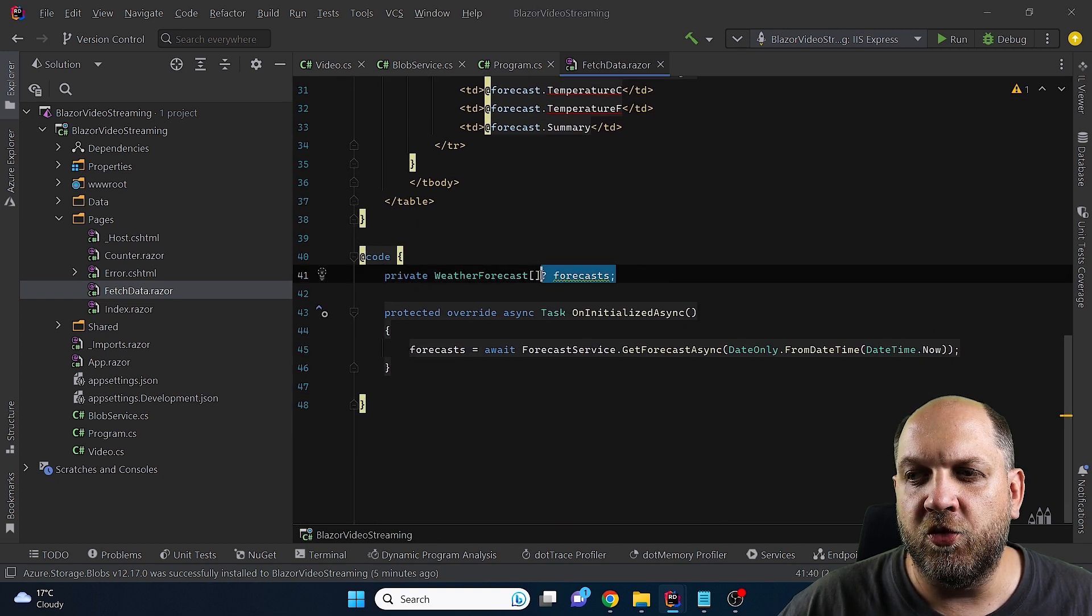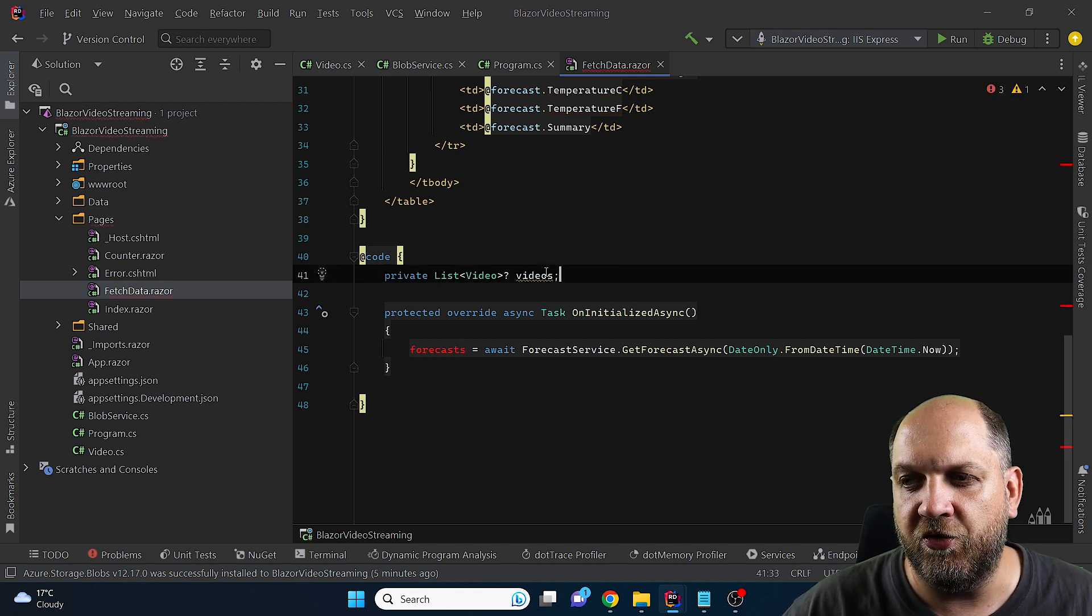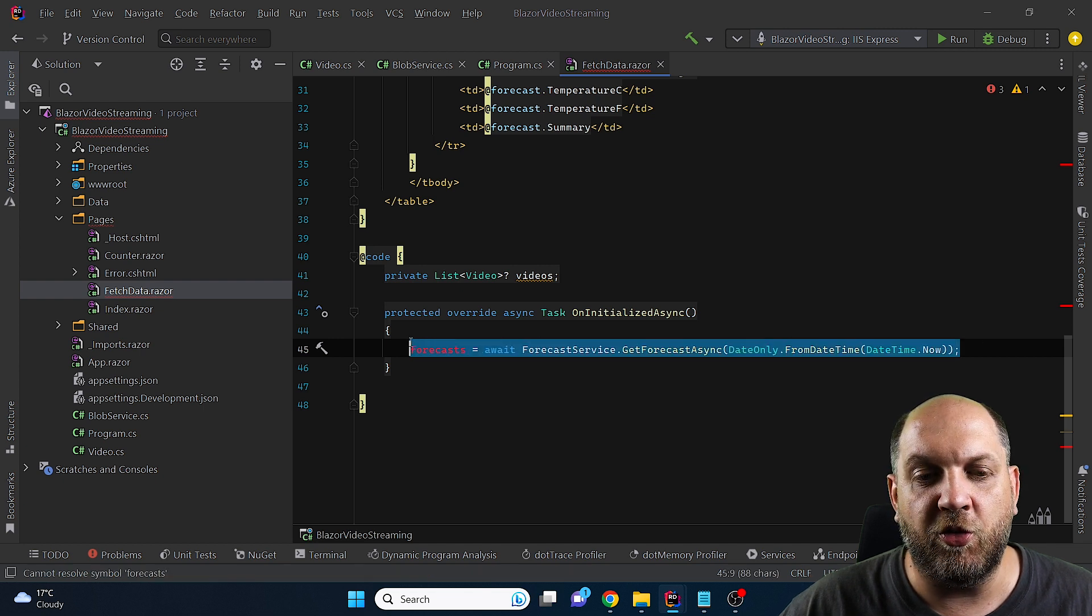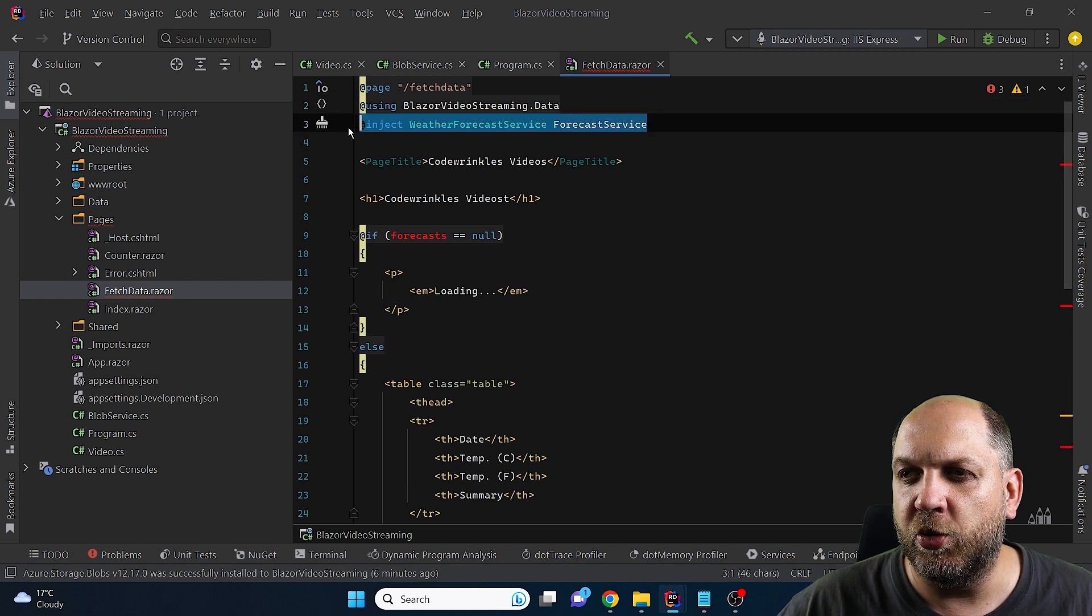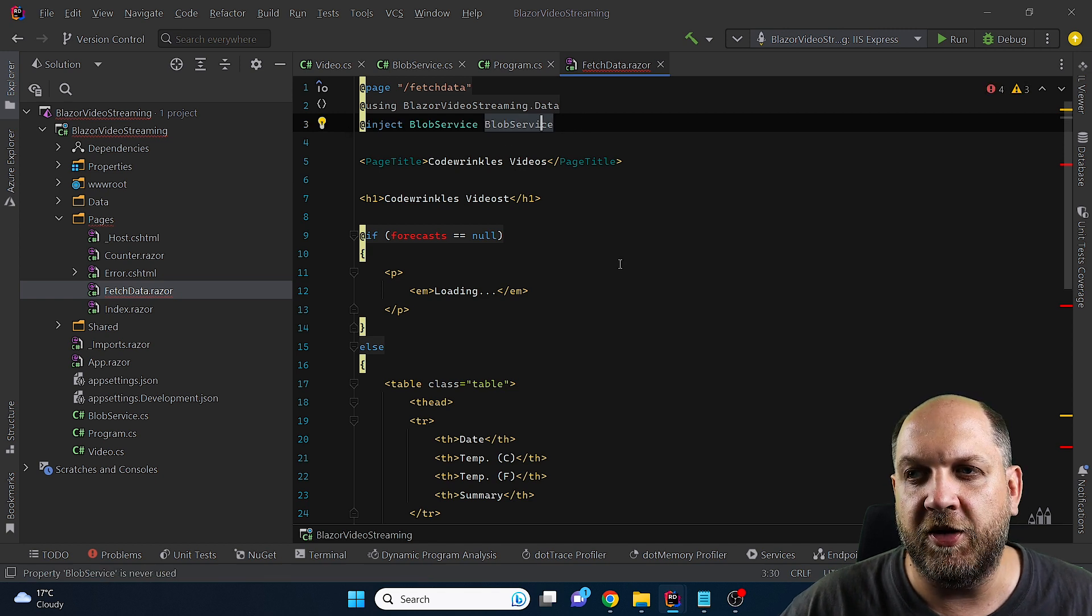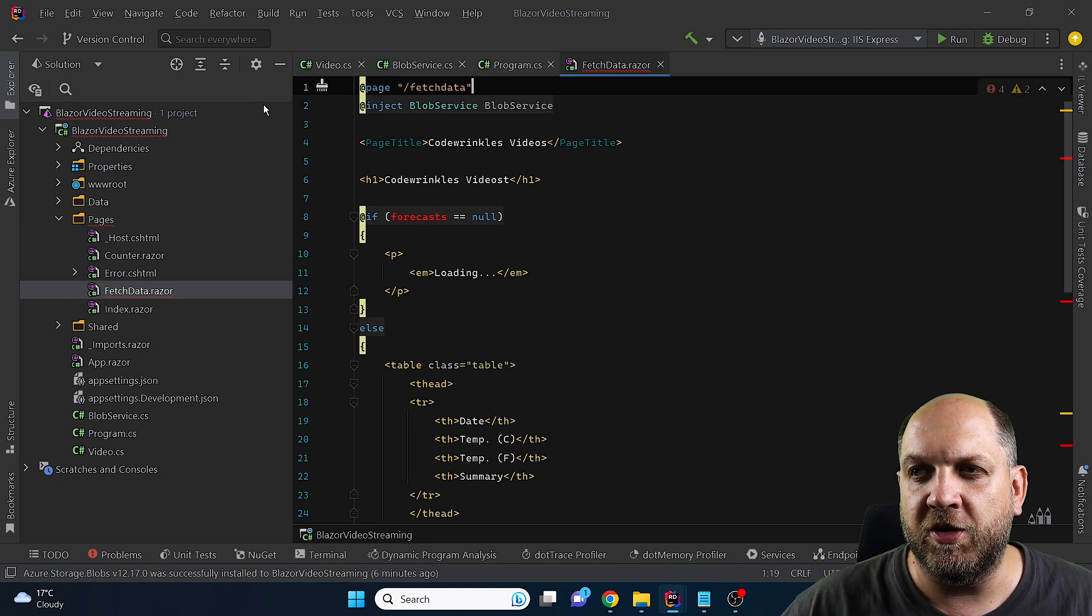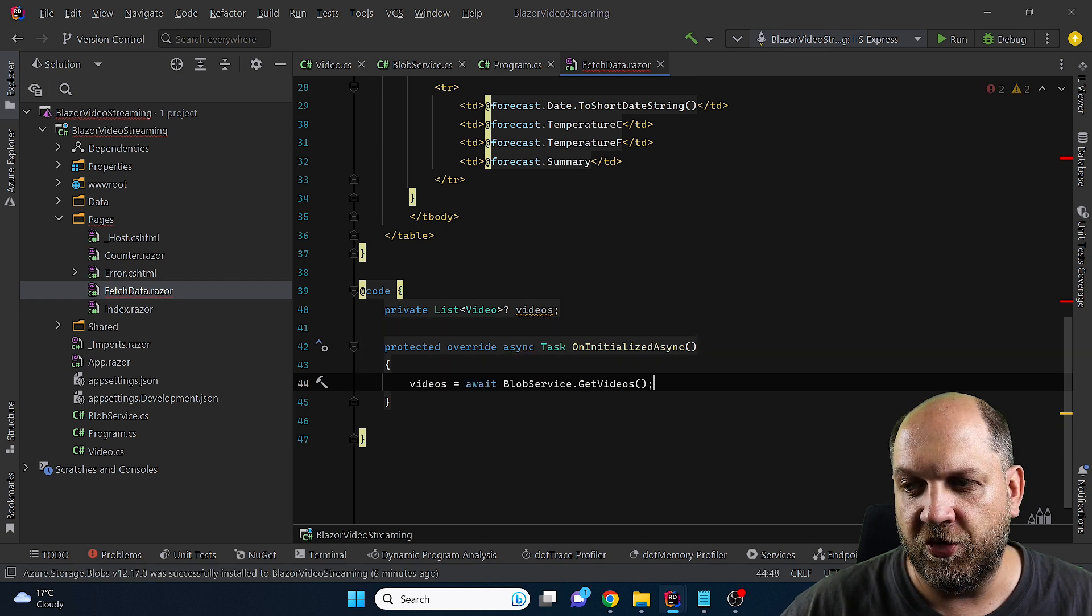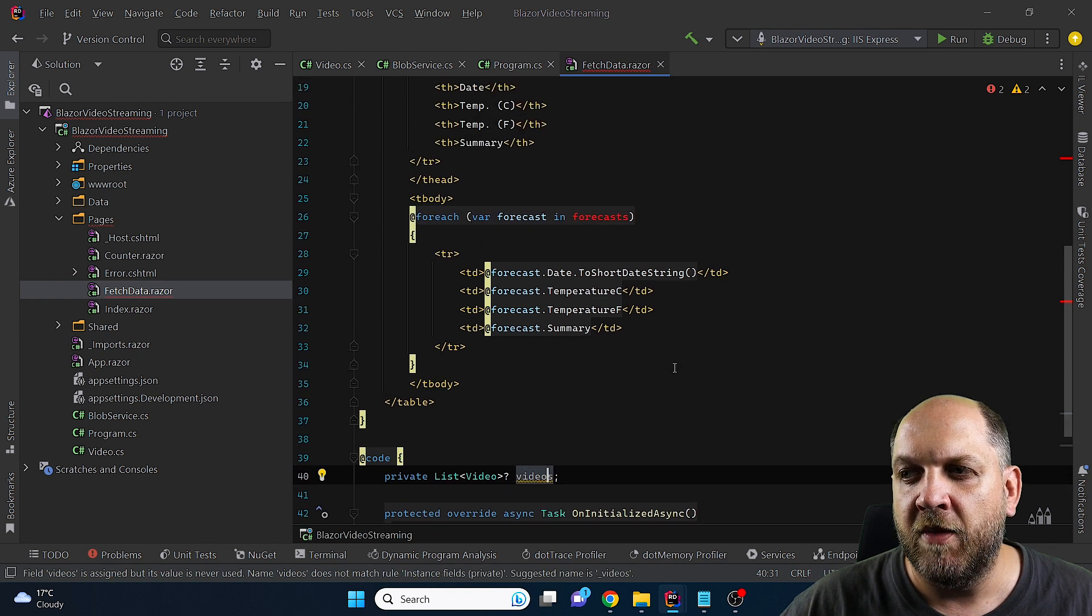First of all we don't want to have weather forecasts anymore so instead of having weather forecast we will have a list of videos. Then what we want to do is to replace this with actually our service that gets the data. So what we need to do here is remove this inject with the weather forecast service because we don't need this anymore and instead of this we will just inject our Blob service that we have added to the DI container. And I guess this is also using that we will not be using anymore. So now we can come back here to this method and instead of this forecast we have videos await Blob service and get videos and we will get all of the videos.